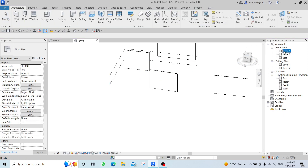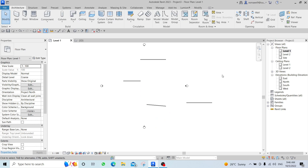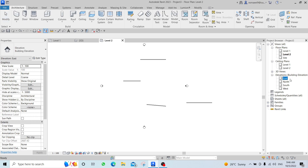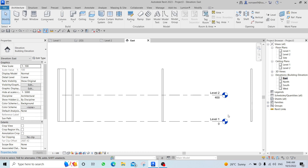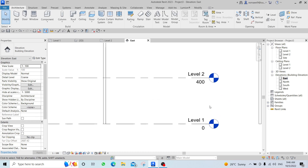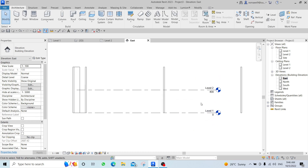To open any view, double-click on it in the Project Browser — double-click Level 1 to go to Level 1, double-click Level 2 to go to Level 2. Level 1 and Level 2 are your levels, which you can see when you open one of the elevations.